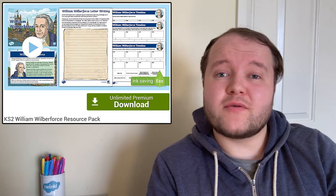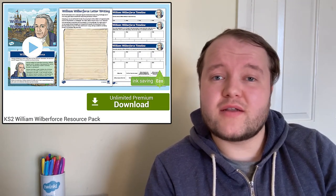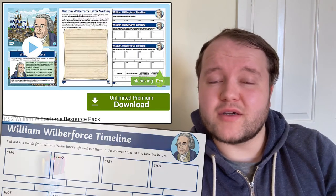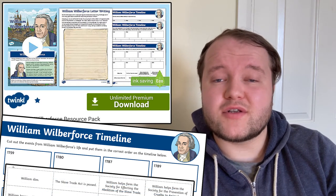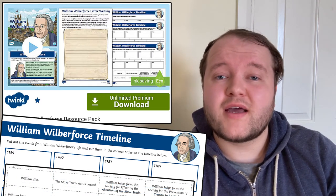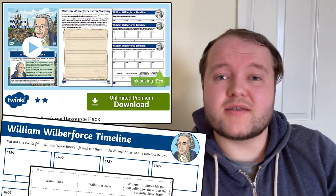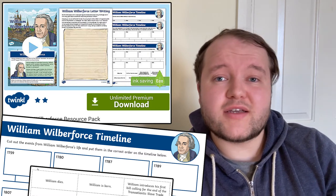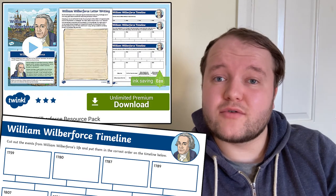Then have a go at some of the included activities. You might try to help your learners to put the events of William Wilberforce's life in order on a timeline. There are three levels of difficulty: the easiest version tasks your learners with cutting out the events of his life and sticking them in order; a trickier challenge might see some key events missing that need to be written in; and the trickiest challenge tasks your learner with writing the key events in order.